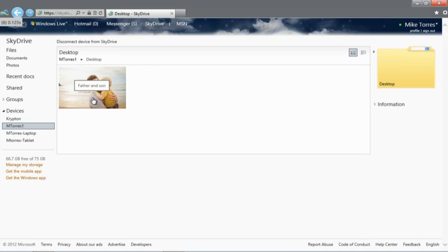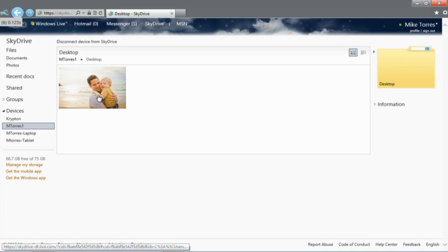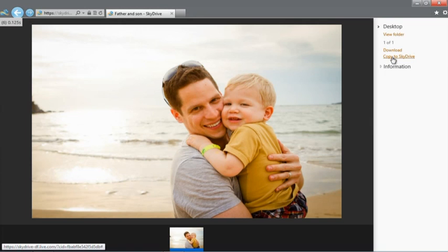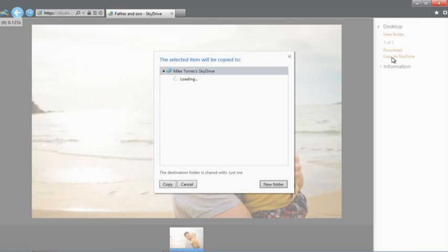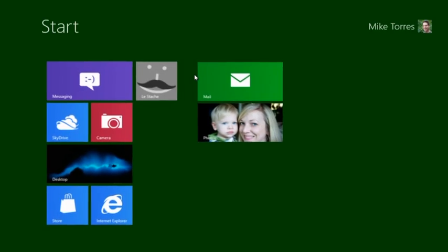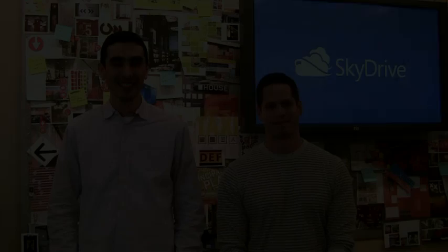Now that I'm browsing my remote PC, I can open up an album of photos, stream a video, or copy entire folders or single files straight to SkyDrive. In this case, I have a photo on my desktop that I forgot to put in SkyDrive. So I can copy it right from here to any folder in my SkyDrive.